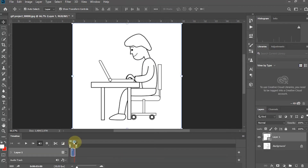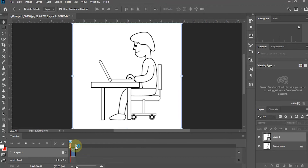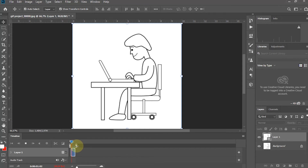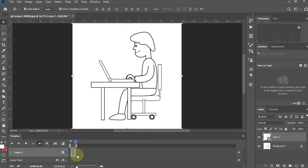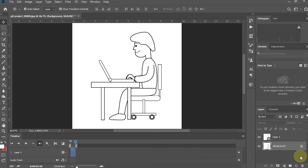Now on the timeline, there is already an animated image. In the Layers panel on the right, delete the background layer because it is no longer in use.